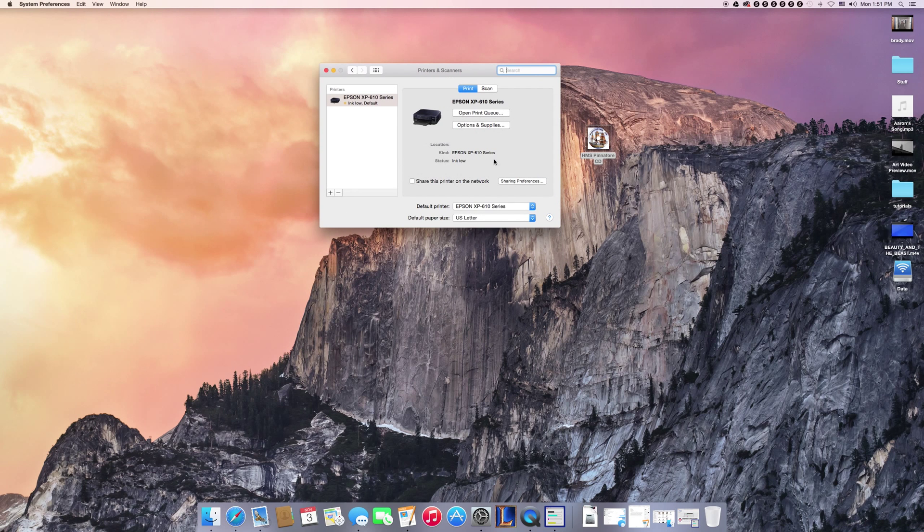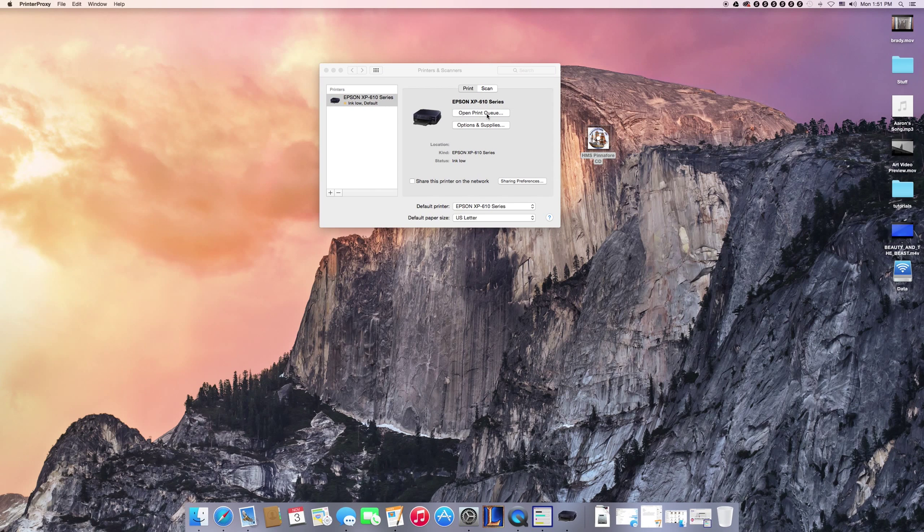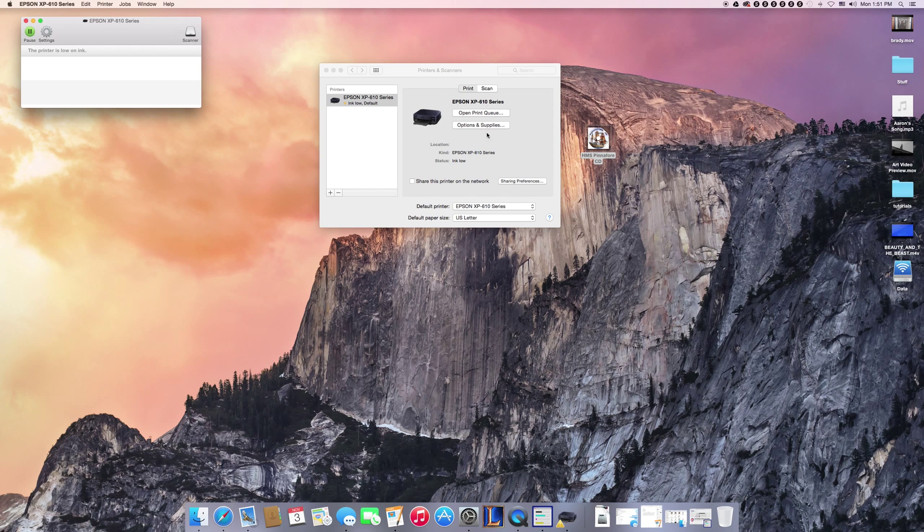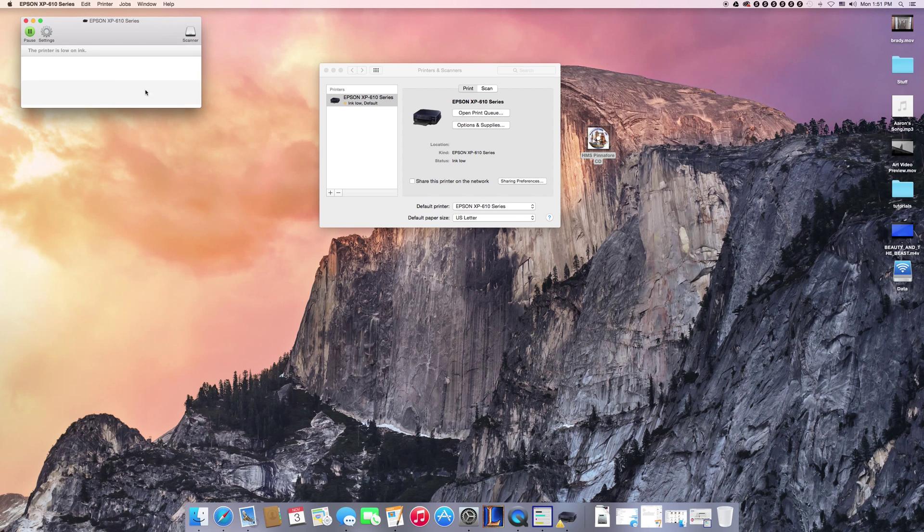If you want to look at your printer queue, you go to System Preferences, come into here, open your queue, and this will show you everything right here. You can see I have low ink, that's always annoying.